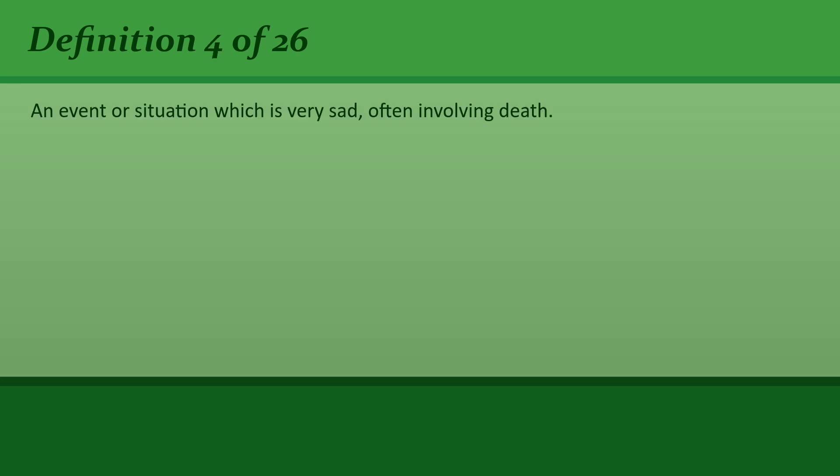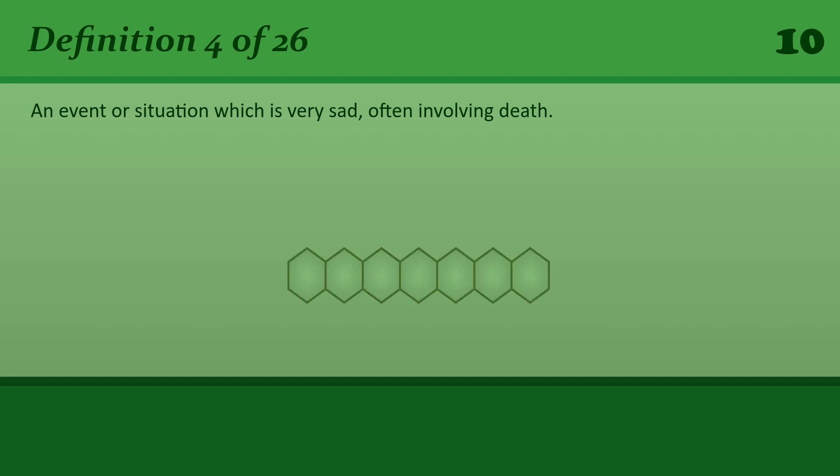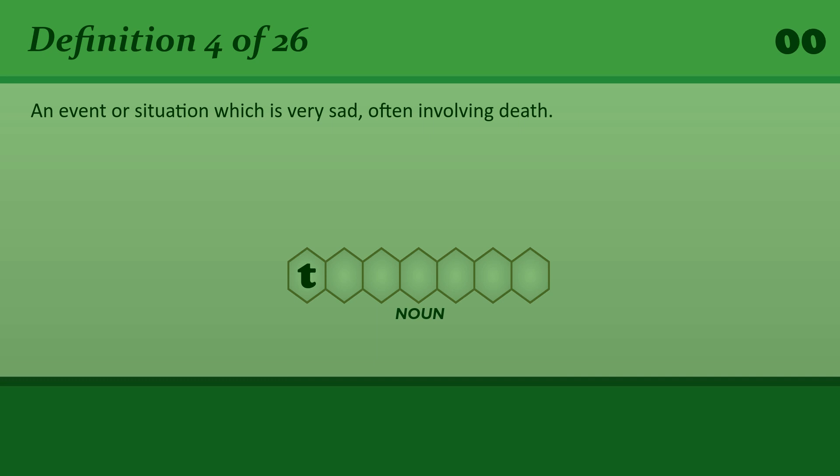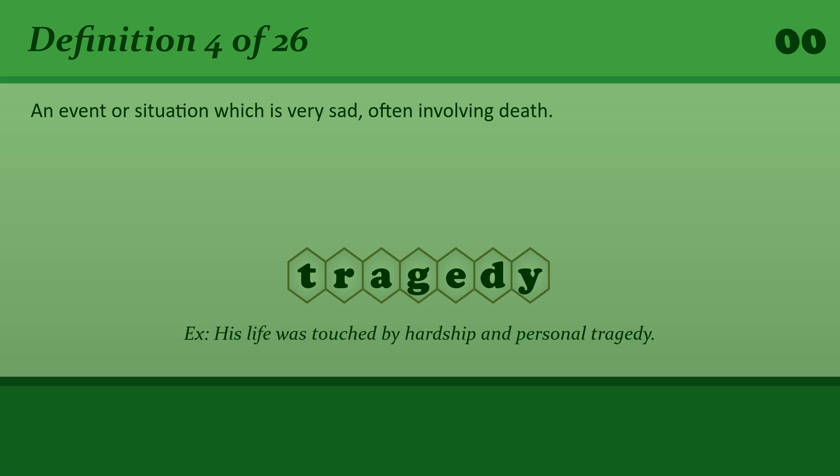An event or situation which is very sad, often involving death. Tragedy. His life was touched by hardship and personal tragedy.